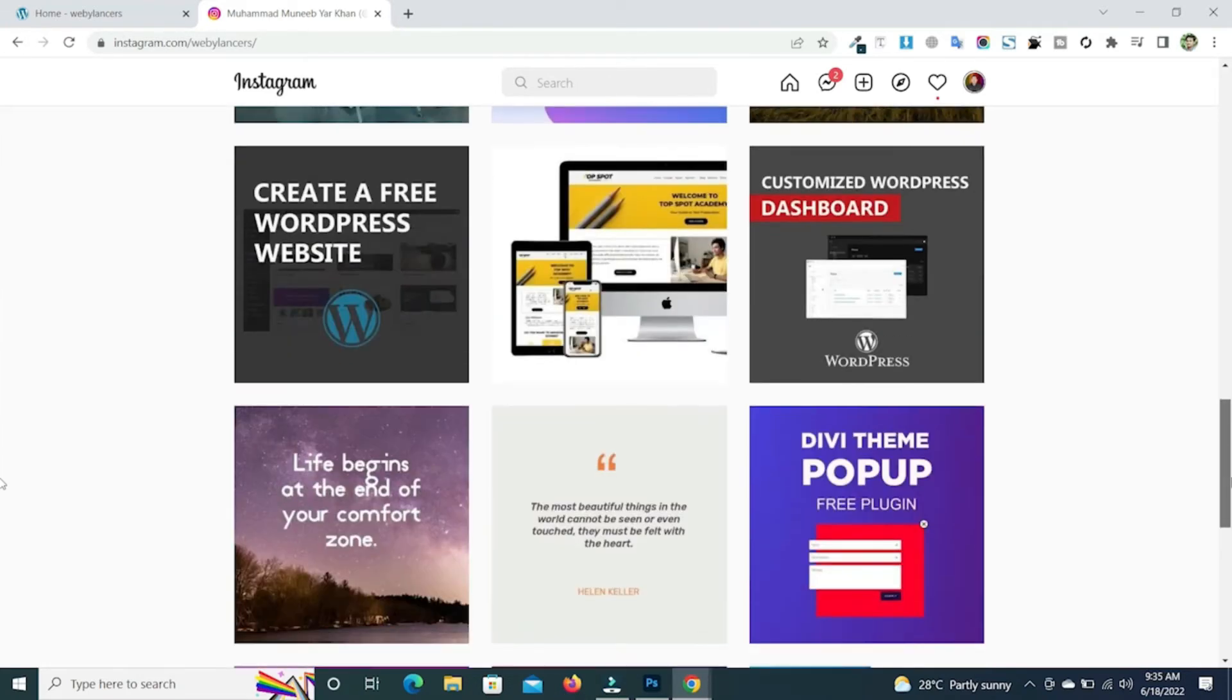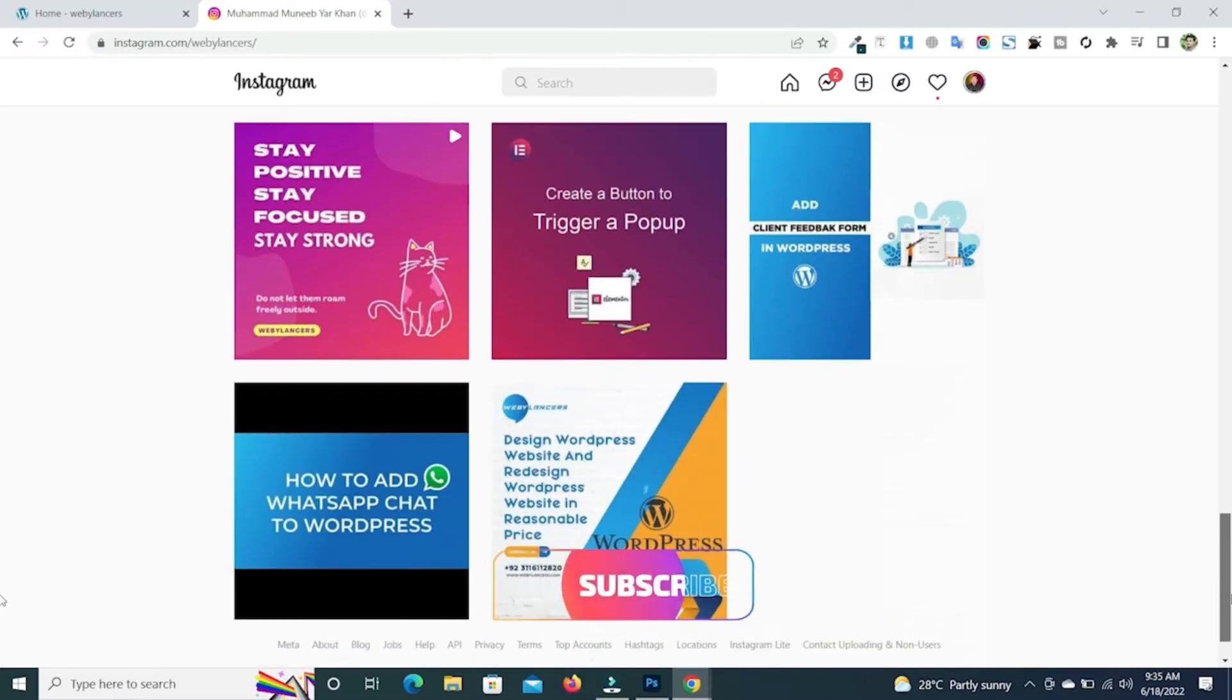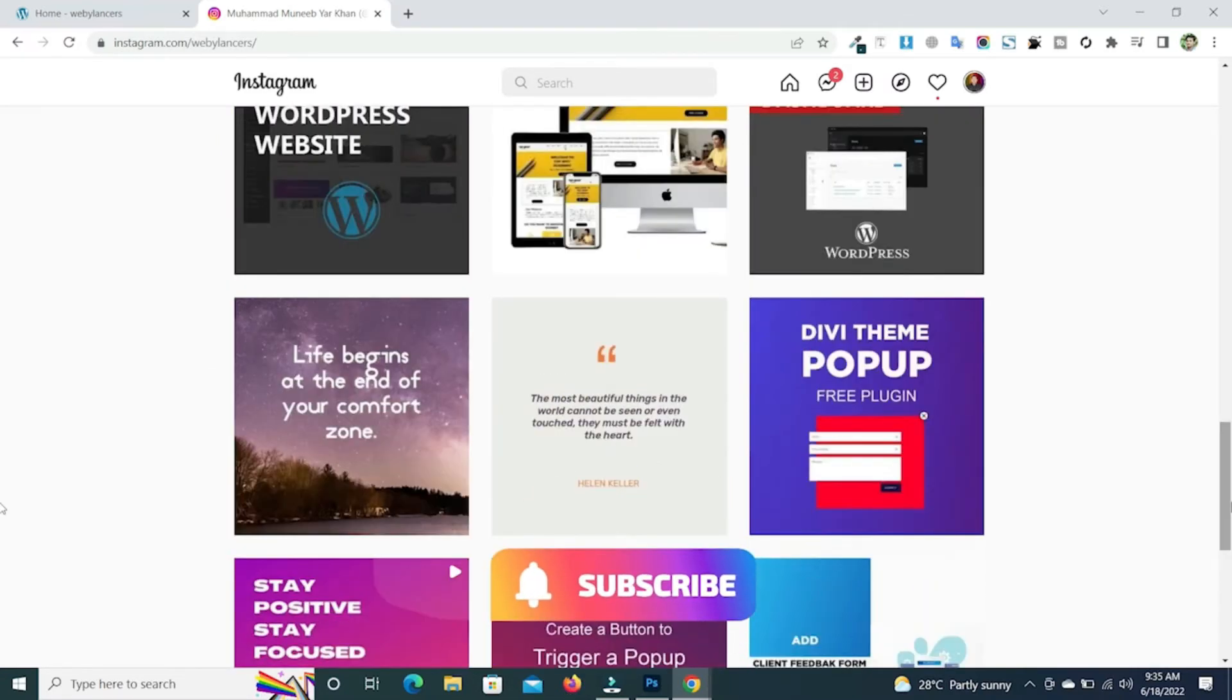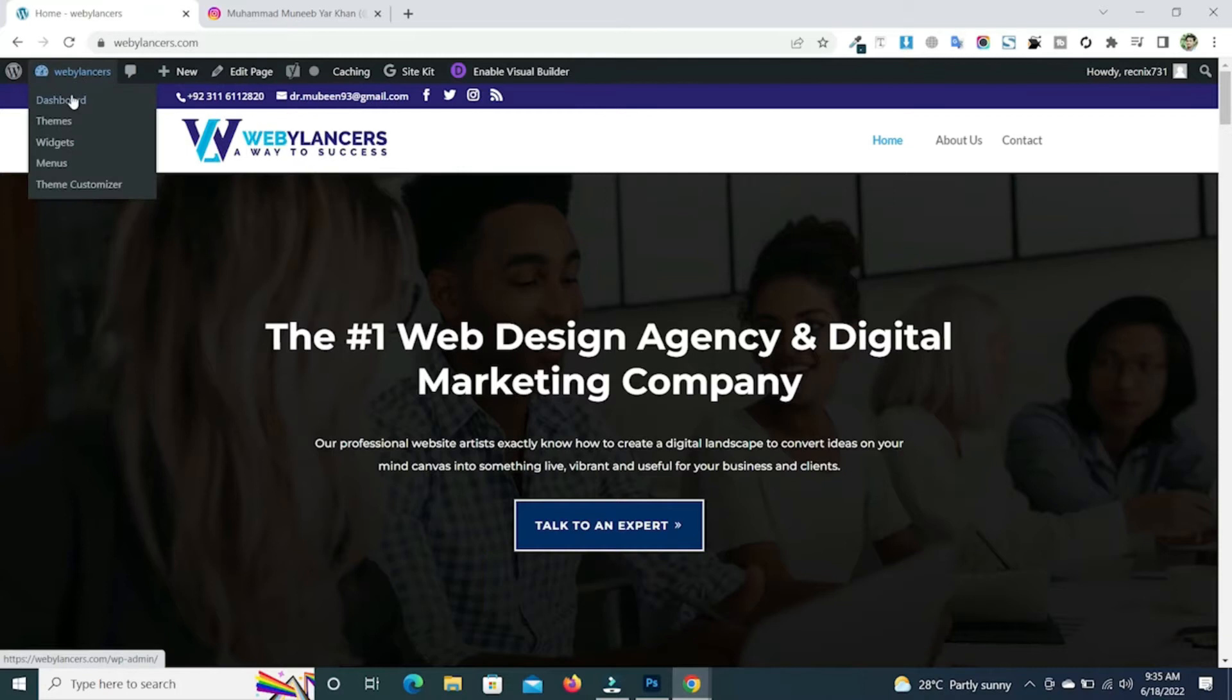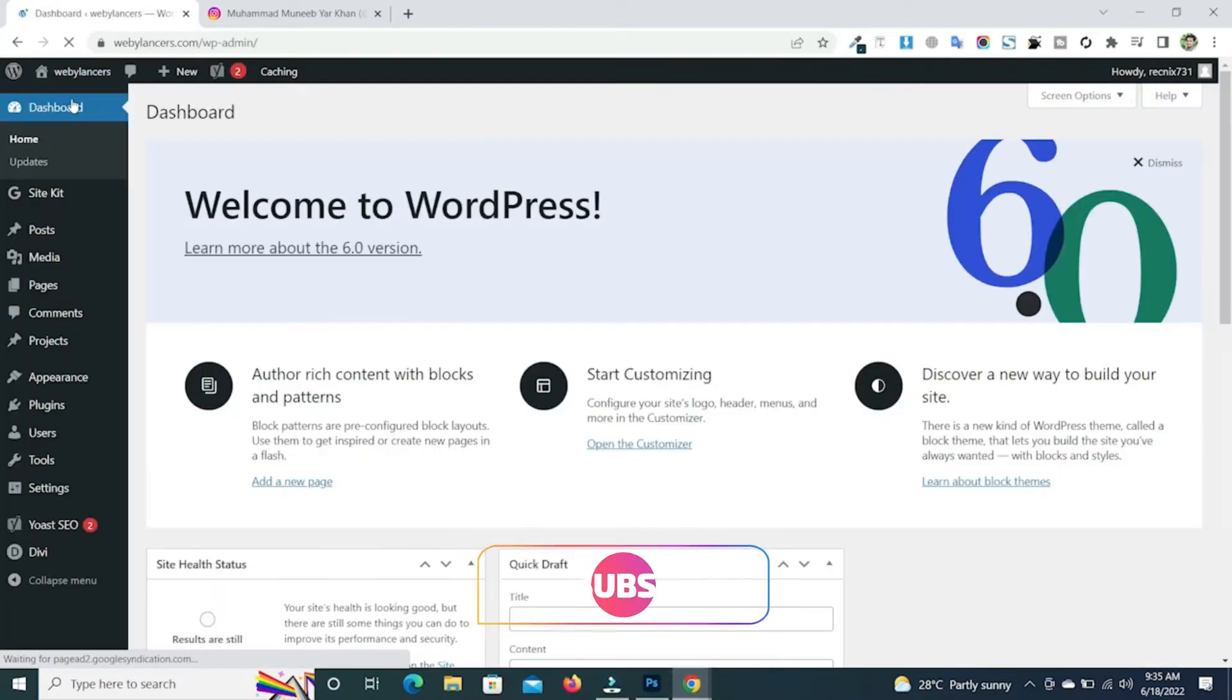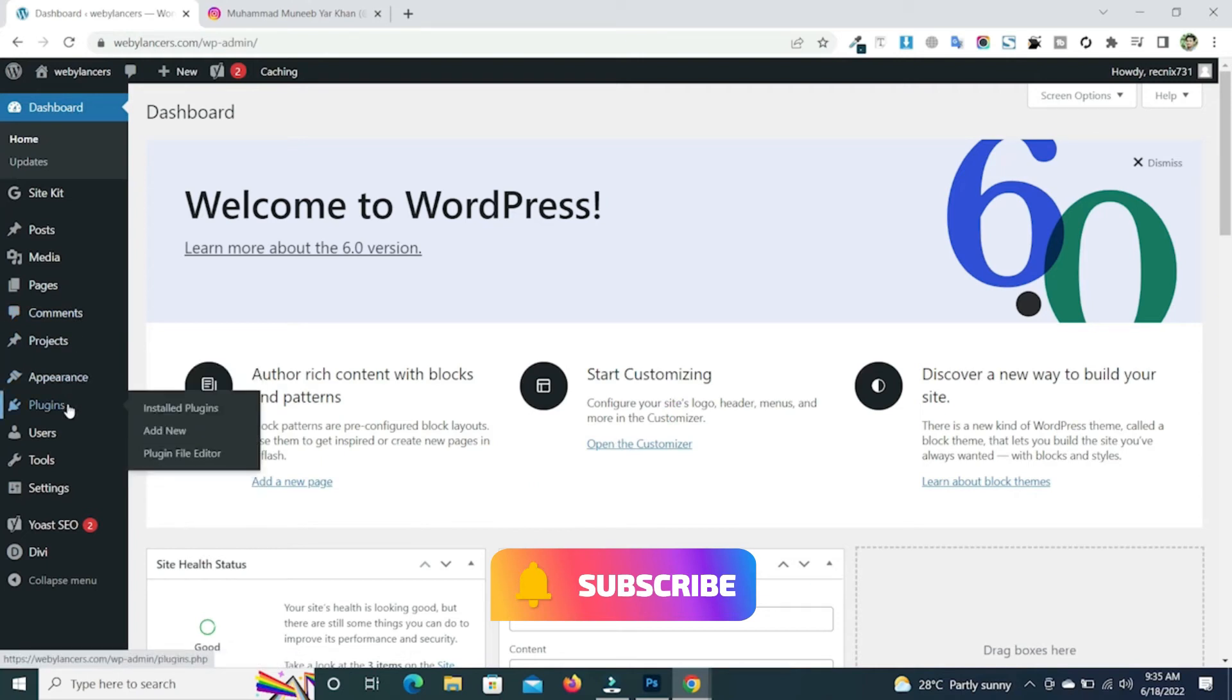So to do so, you need to access your site's admin or dashboard. Now go over to the plugins option and click on add new.